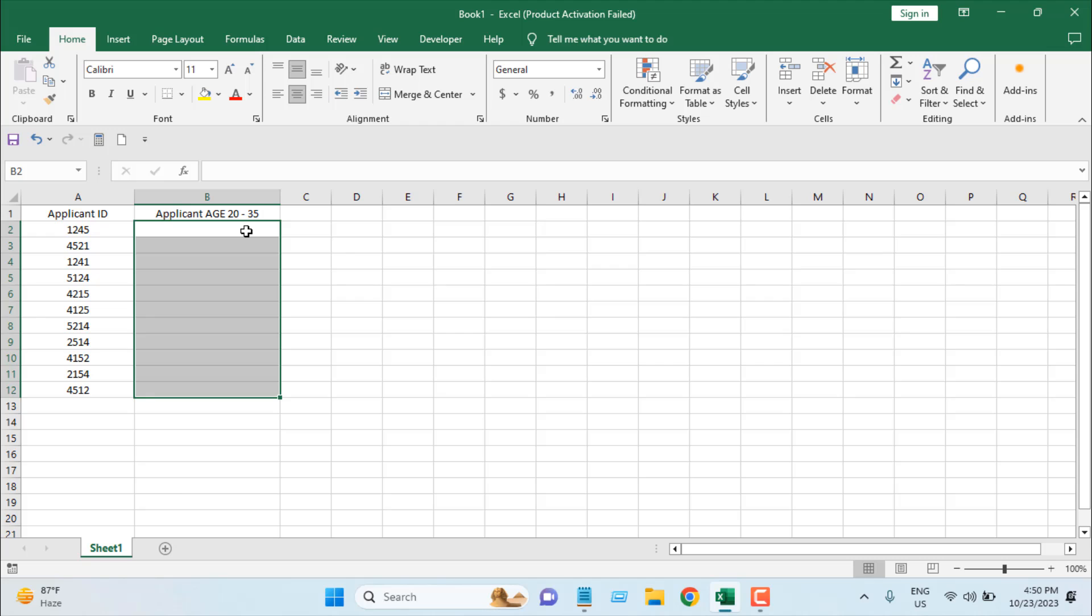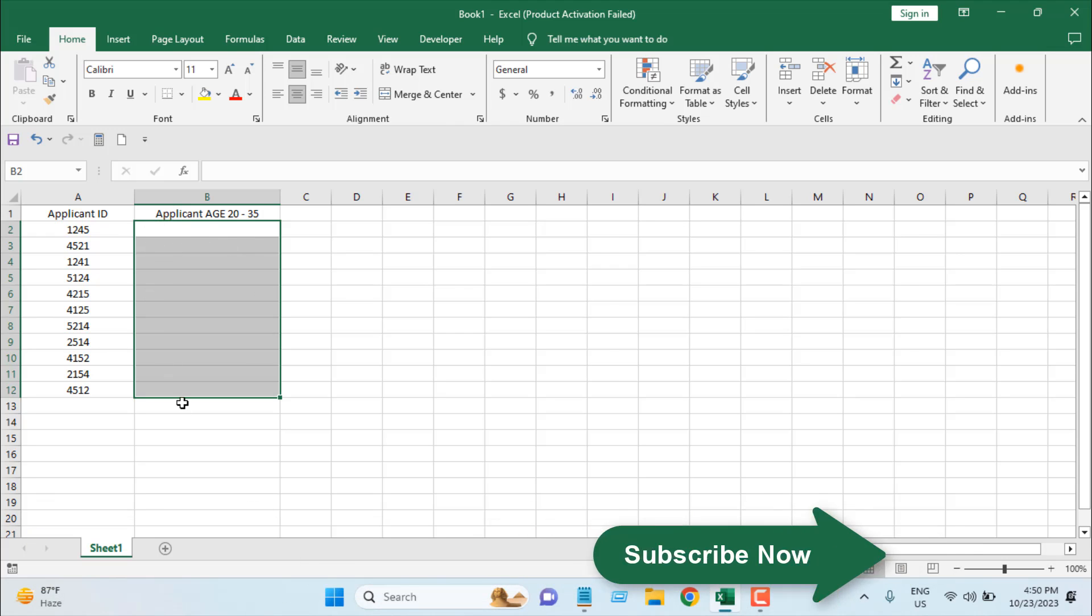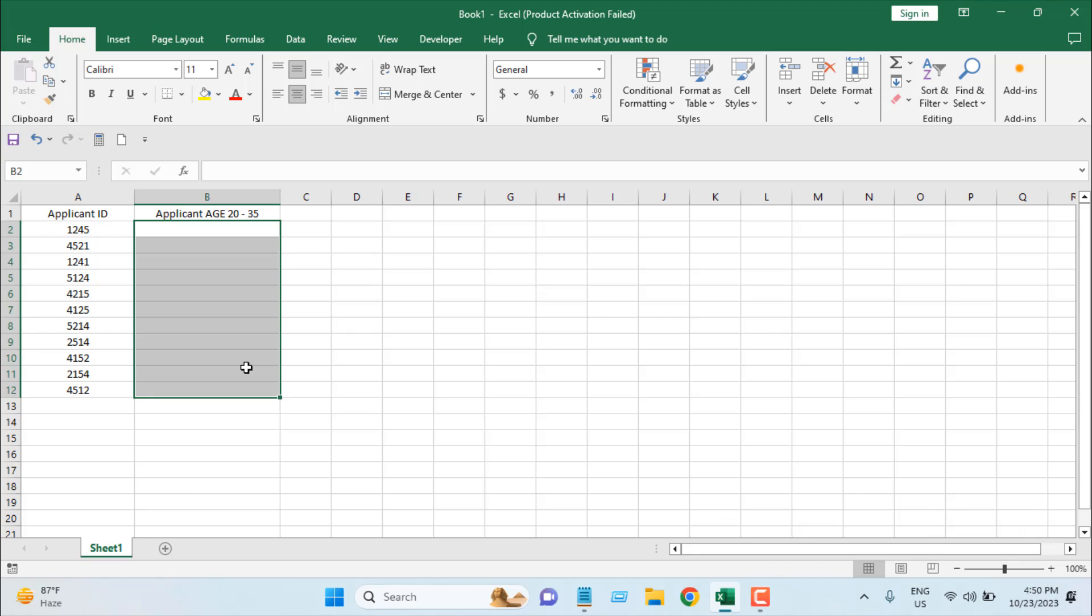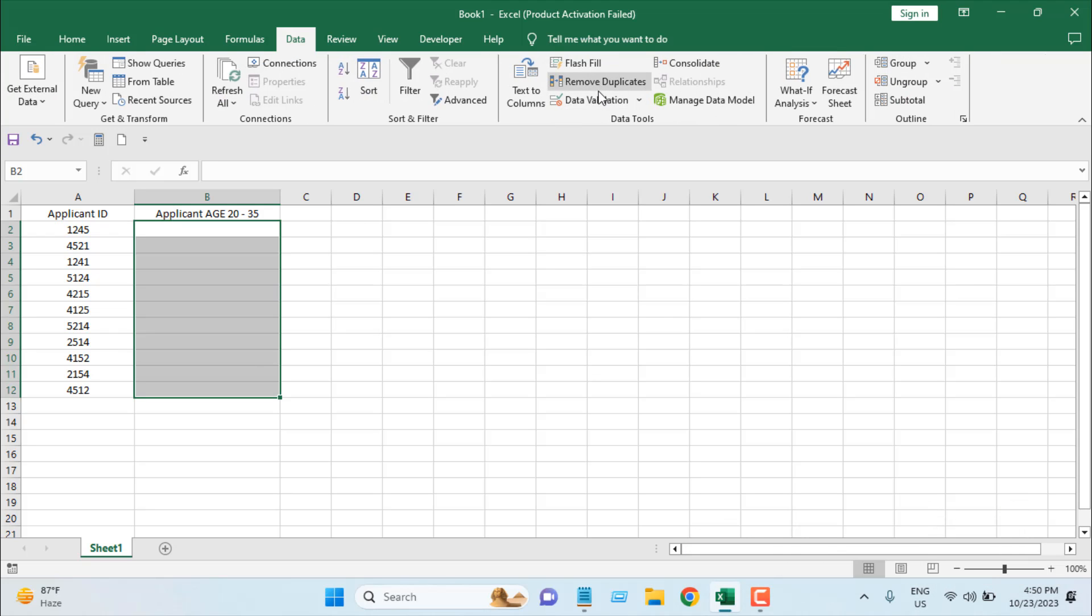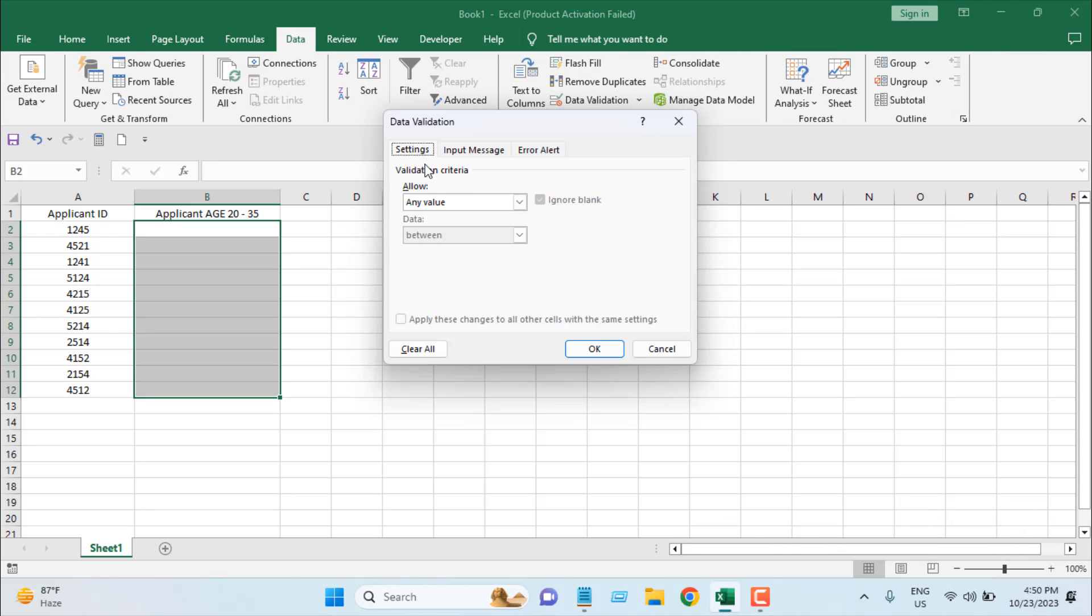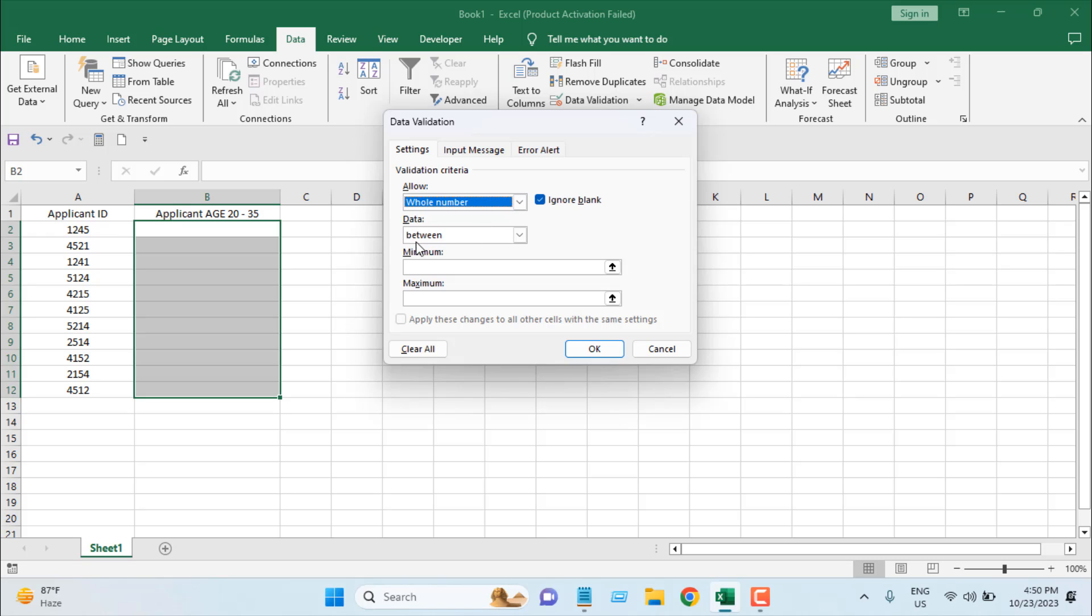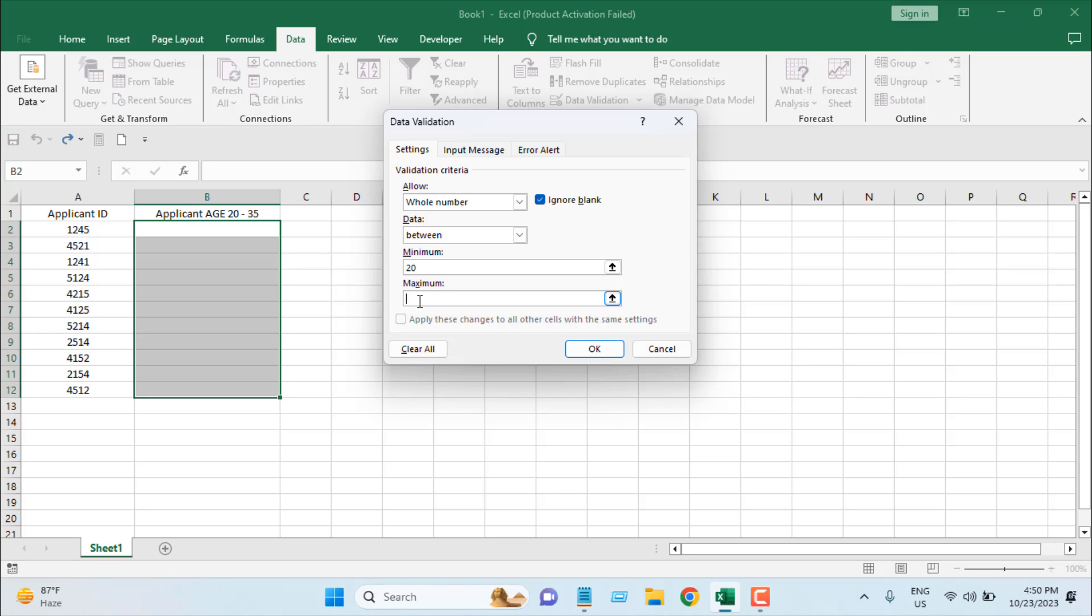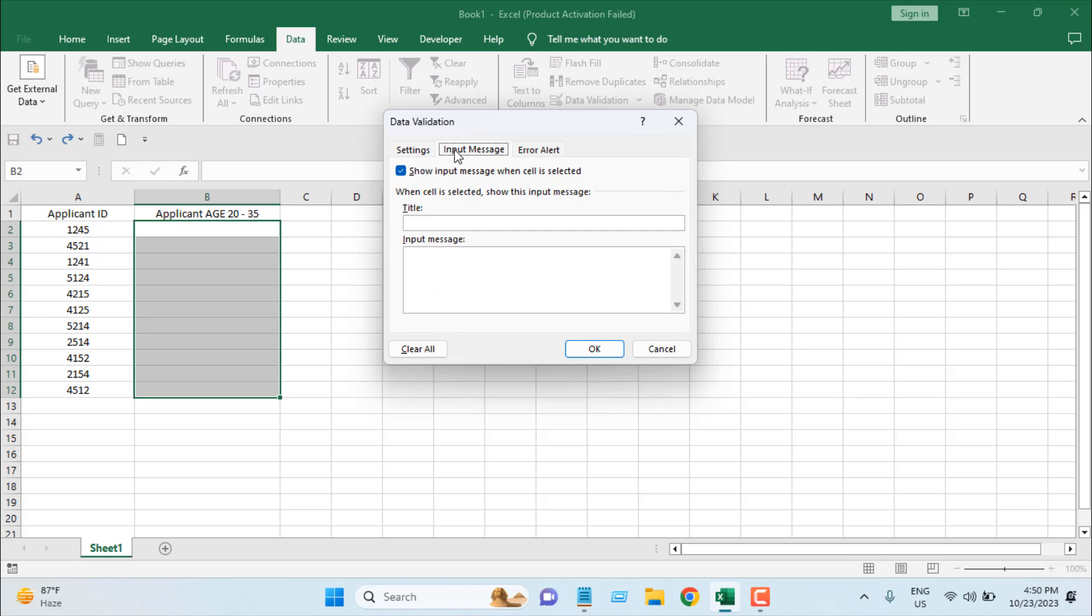We can do it using data validation. First, select the range where you want to apply the limit, then click on Data and Data Validation. From the dropdown, select Whole Number. Enter minimum value 20 and maximum 35. So we have entered our range.